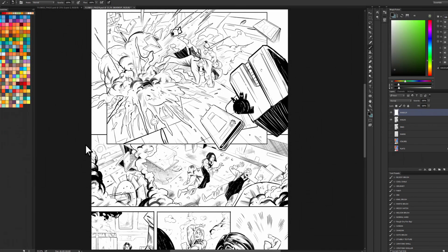Alright, welcome everyone. In this video today I'm going to talk about planning your pages, because first and foremost as a colorist you really have to help tell the story, and this video should help you better understand that part of the process.